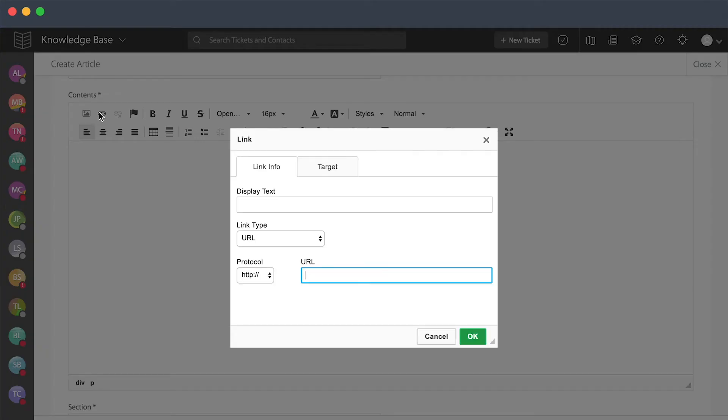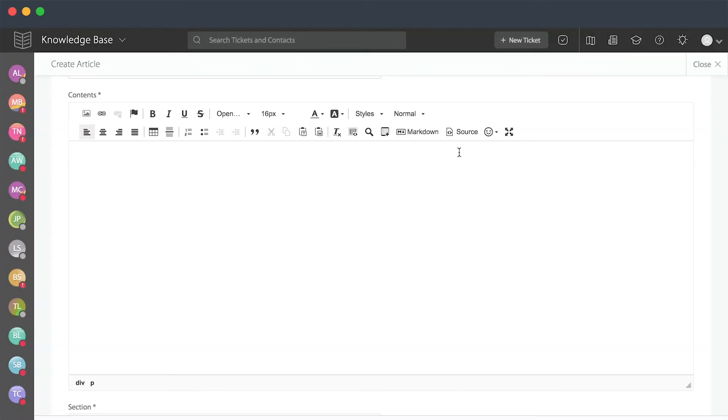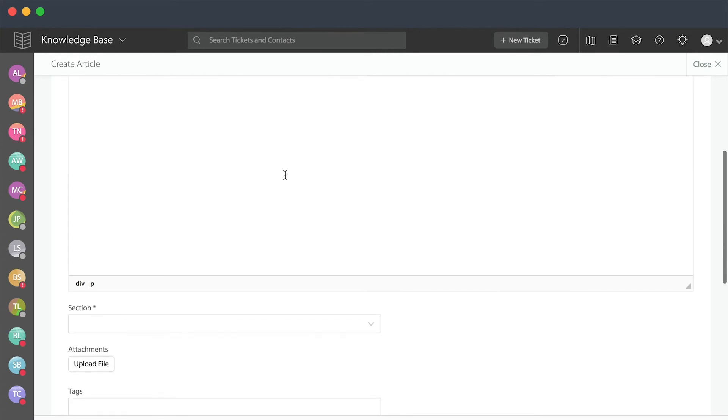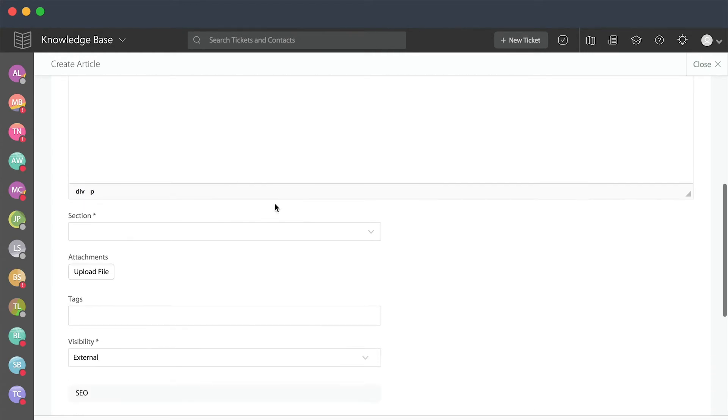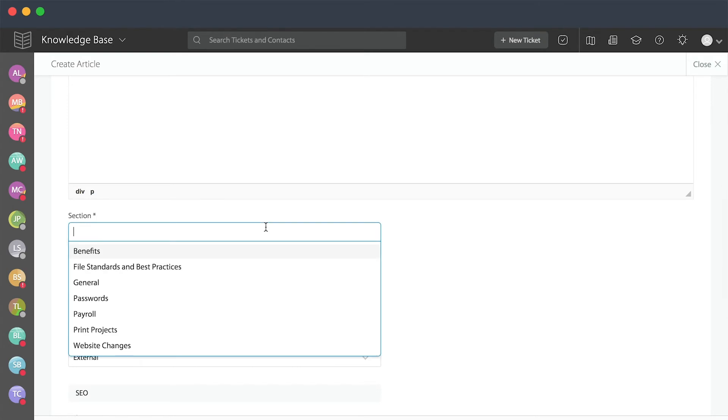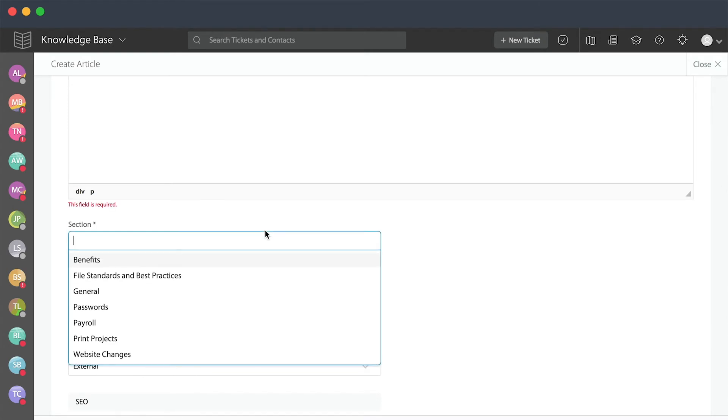Again, you can create hyperlinks within the article. You'll have full formatting capabilities. As you scroll down, you'll associate this article with a particular section.